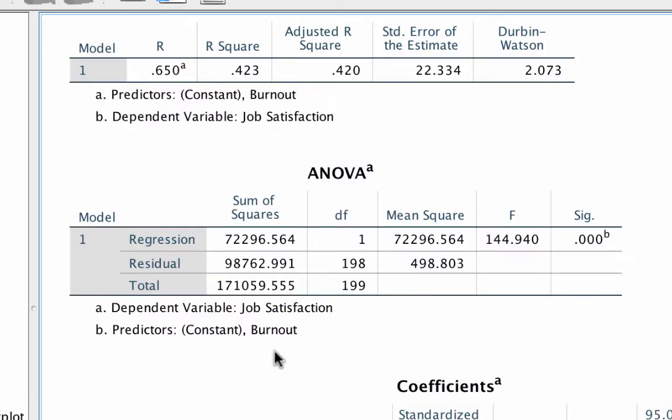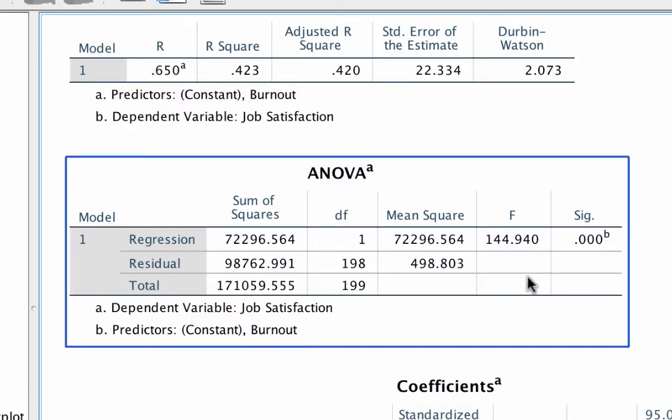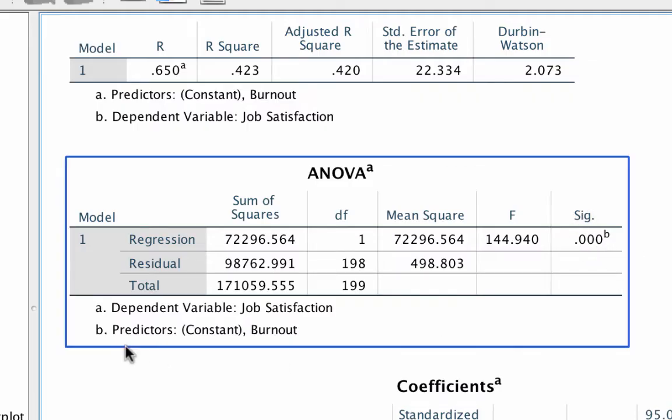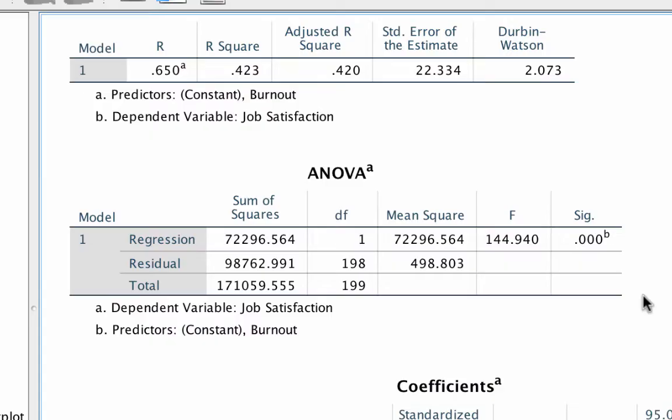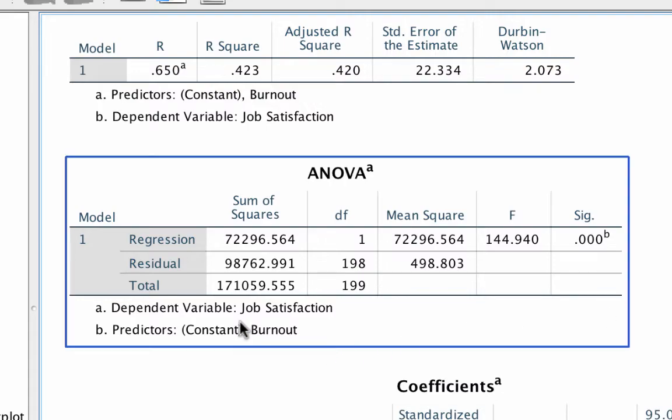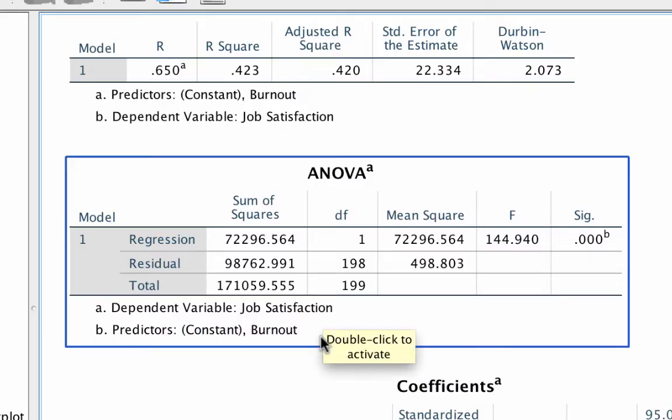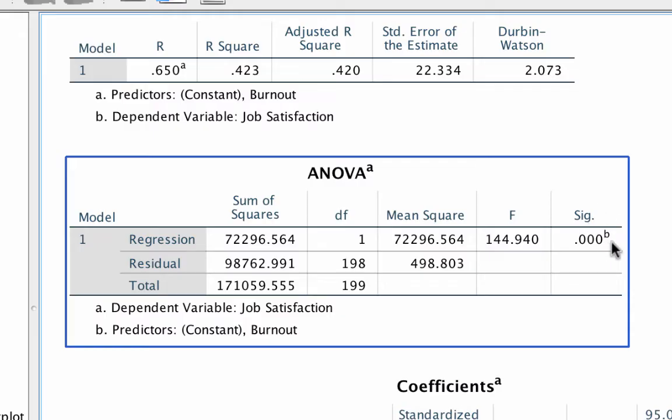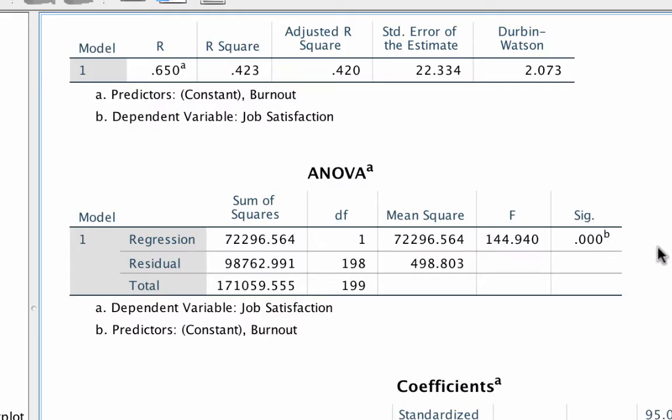The significance value here means that our model, using burnout as a predictor, was significantly better than prediction without burnout in the model. There is a statistically significant relationship between my predictor and the outcome variable. The notes underneath the table show us the dependent variable and the predictors. Burnout is being used to predict job satisfaction. If this ANOVA was not significant, then the predictors you chose did not contribute to predicting the outcome any better than just using the mean.